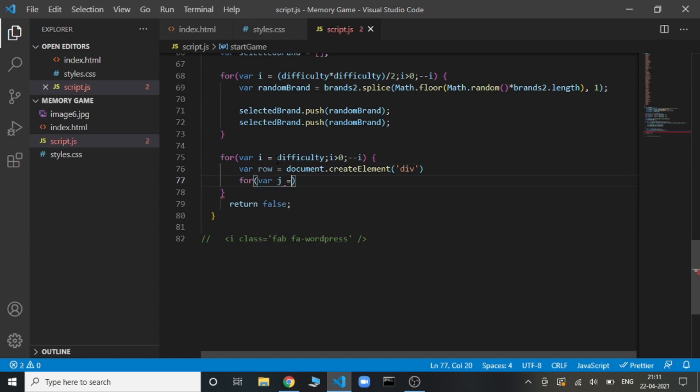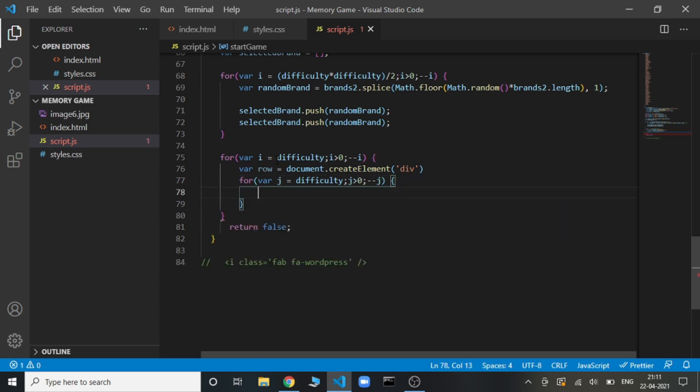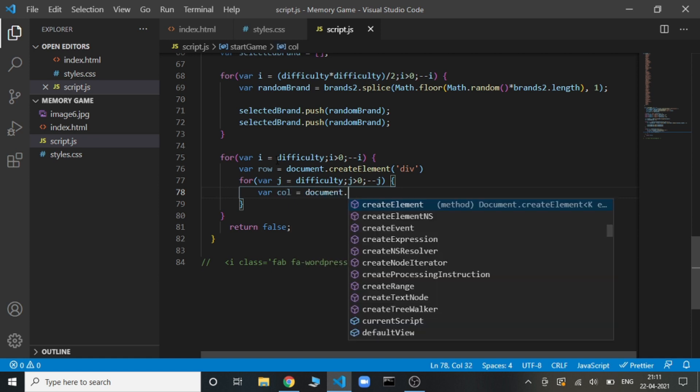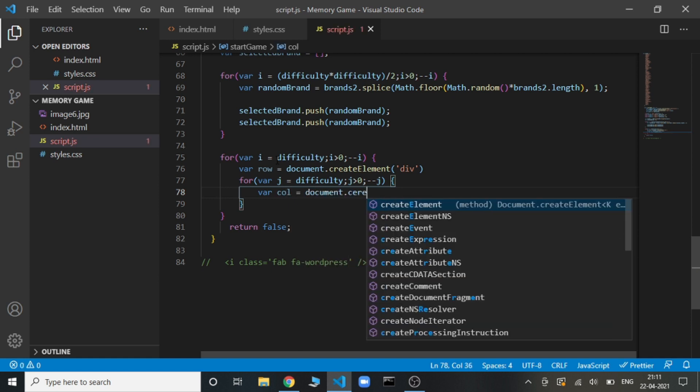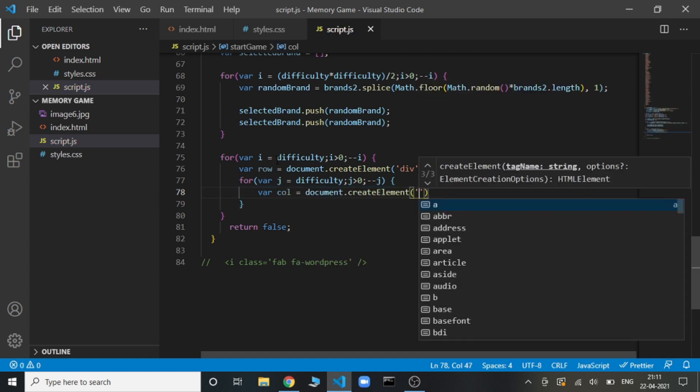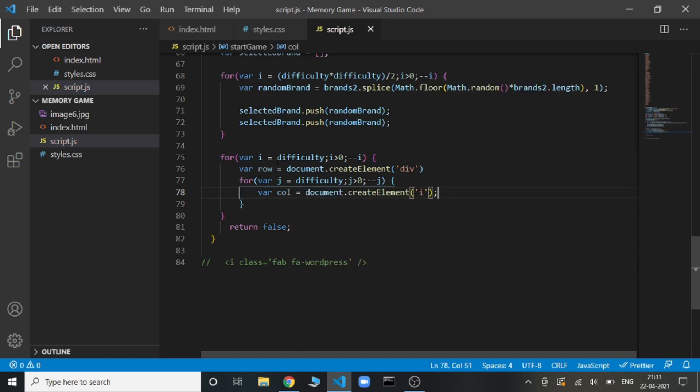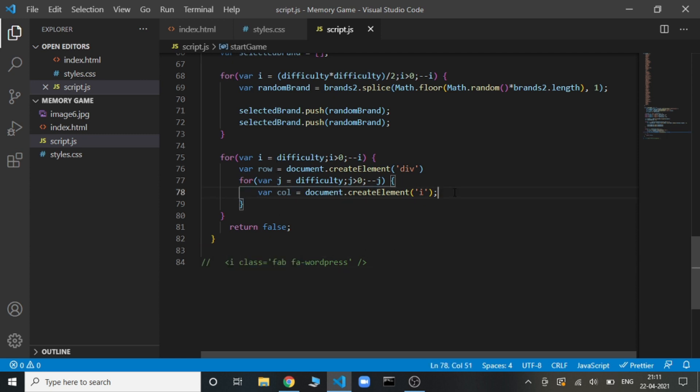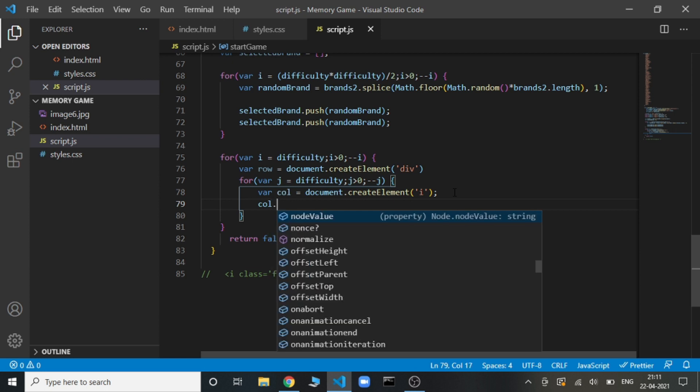Again, we are going to run a loop from difficulty to j more than 0. Here again we are going to create a column this time. It will be a document of type i because here we are going to fill this. Now we need to add classes to it.